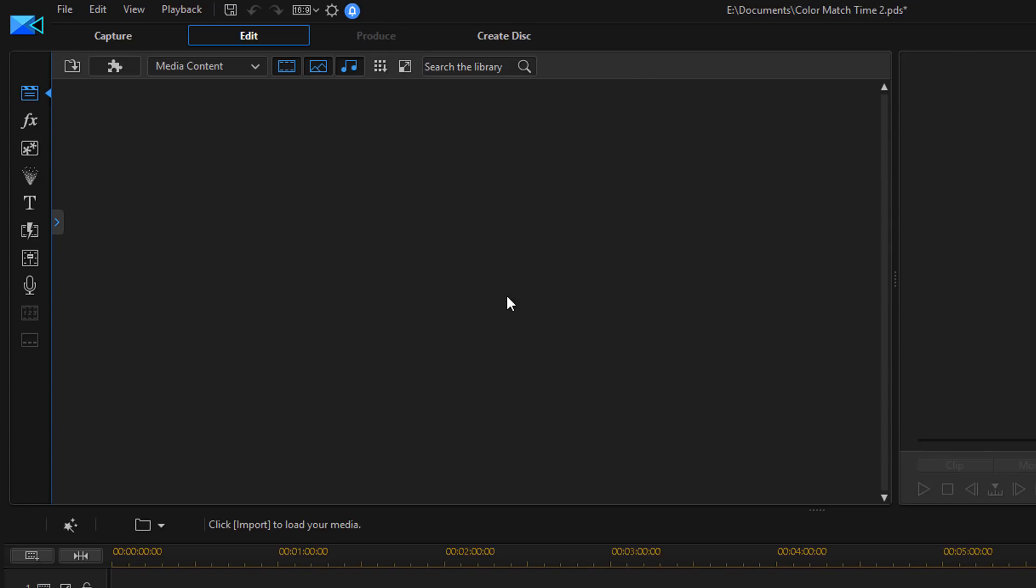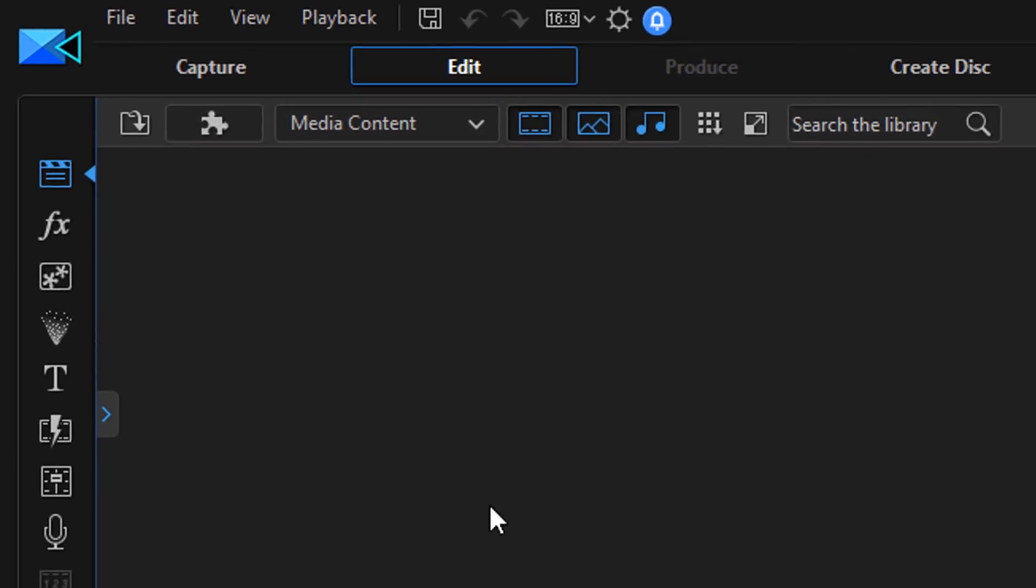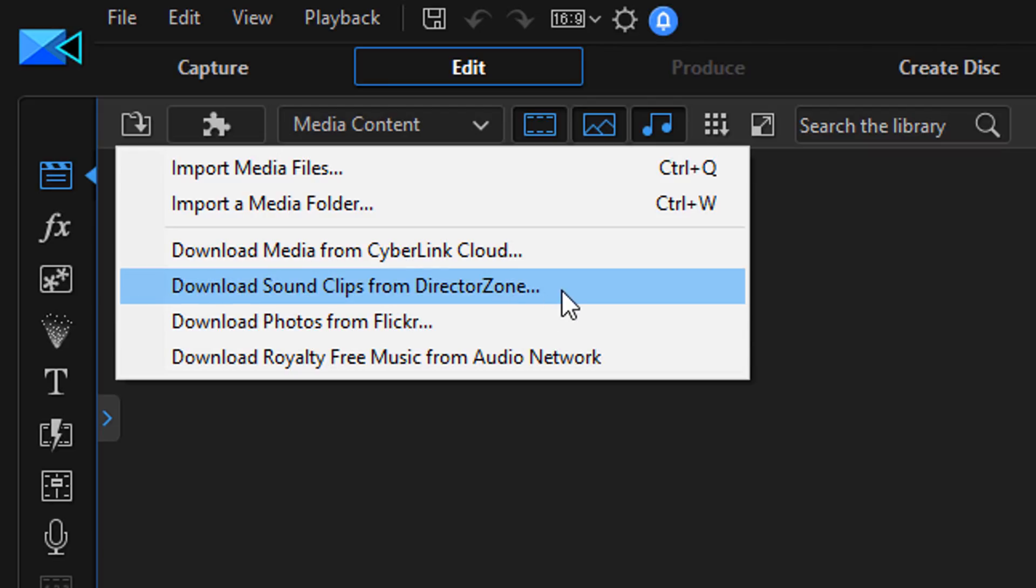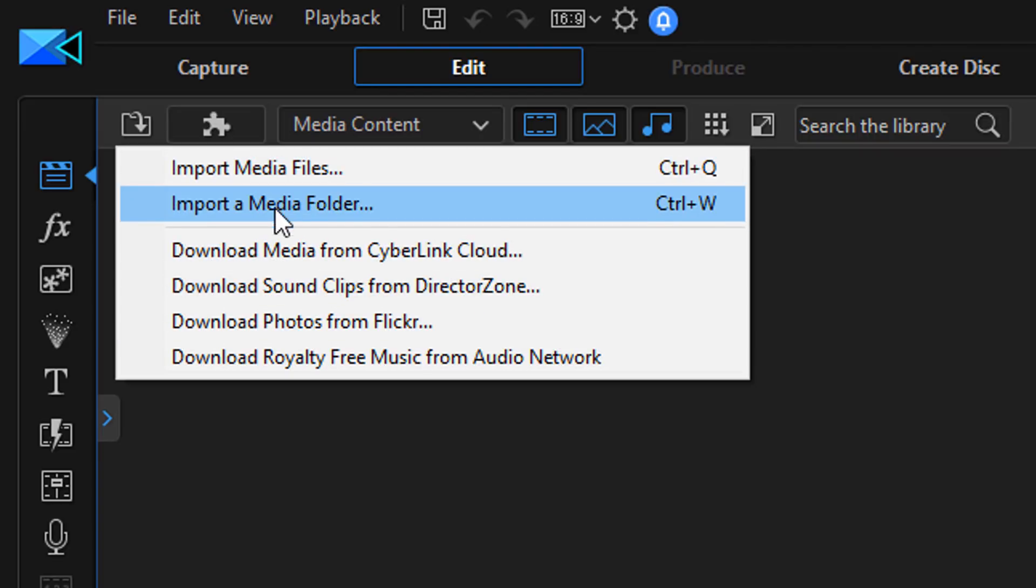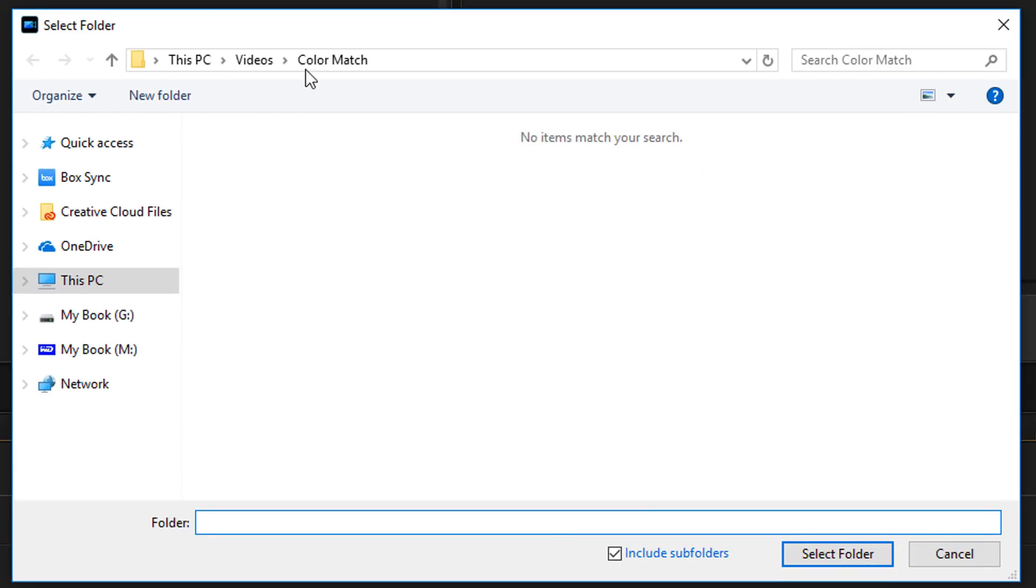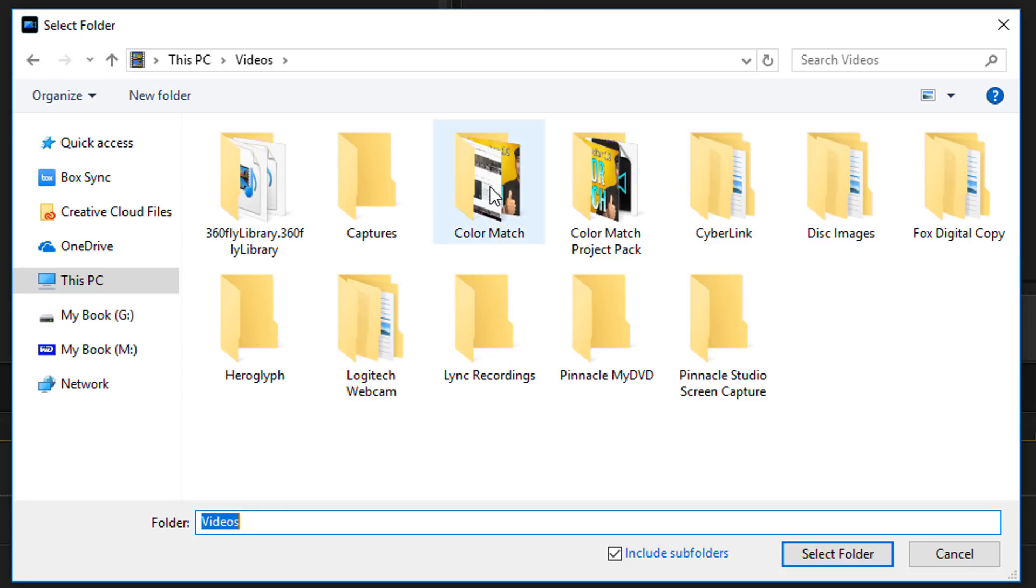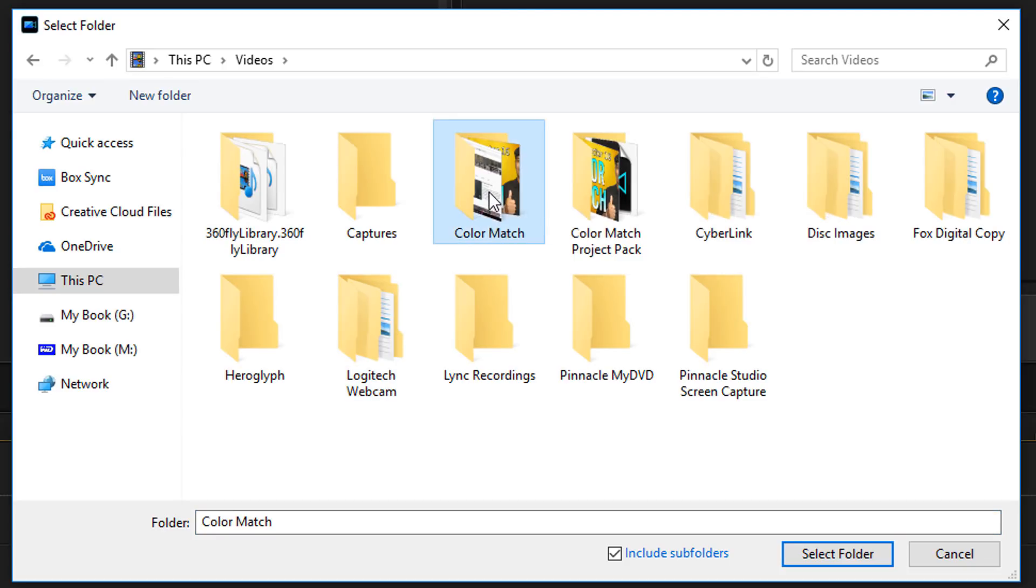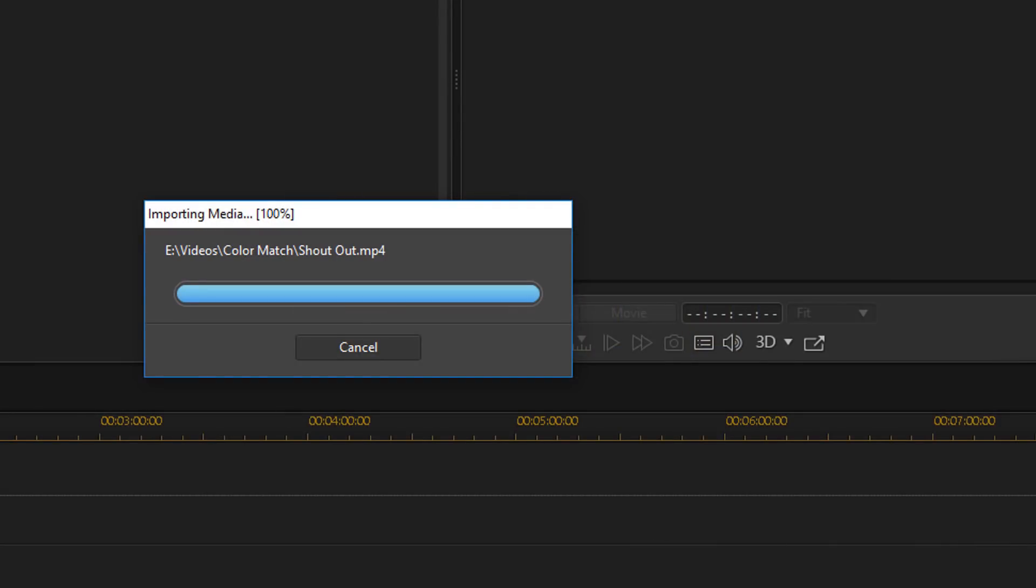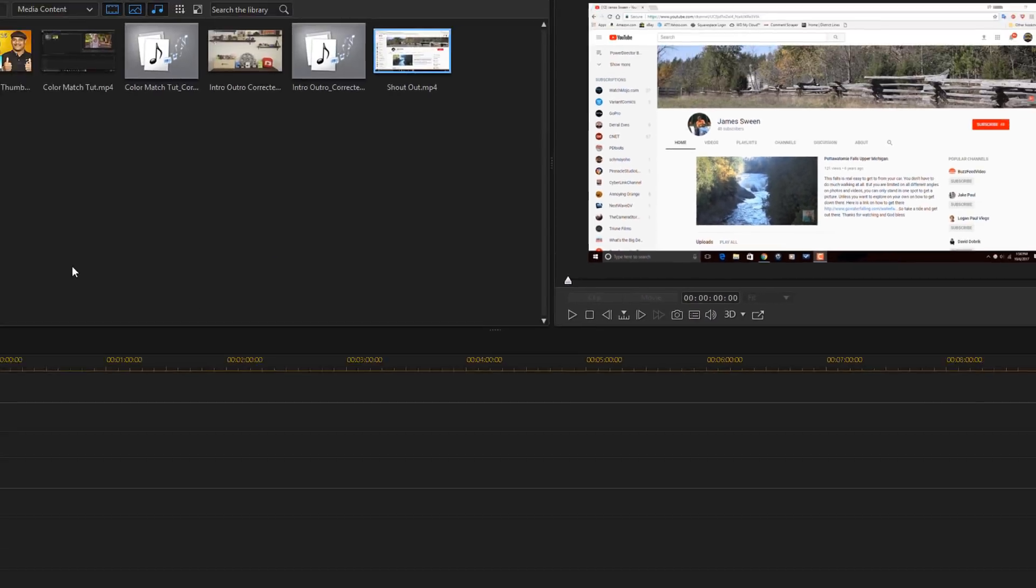Then the last option is to import a folder. This time, instead of right-clicking in the library, I'm going to go here to the Import Media icon, and if I click on that, I get the same options for importing here. The only one I don't get is to import a library. This time, if I select Import a Media Folder, I can left-click on that, and I can go find that folder I want. I'm going to left-click on Color Match, and then I'll select Select Folder. It's going to bring in all the files that were in that folder, and now I can edit with these files. That's it, people. That's how you import files into PowerDirector 16.